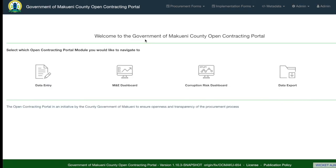We have come to the end of our training. You will now be able to log in, view data for your own department and other departments, add or update data, and have an understanding of the different form statuses — draft, submitted, and approved. Lastly, you can now export the data. Thank you for listening.